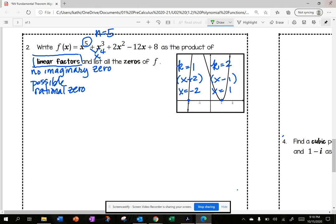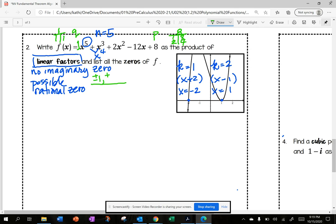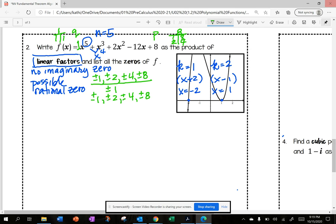I'm going to start by finding all possible rational zeros using p divided by q, where p is the factors of the constant and q are the factors of the leading term. The factors of 8 are 1 times 8 and 2 times 4. The factors of 1 are just 1. So p over q gives possible zeros of plus or minus 1, plus or minus 2, plus or minus 4, plus or minus 8.